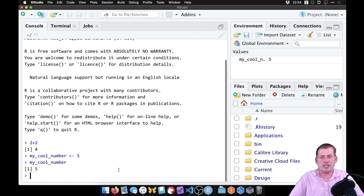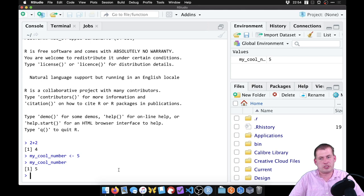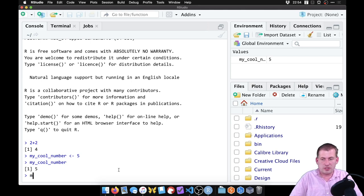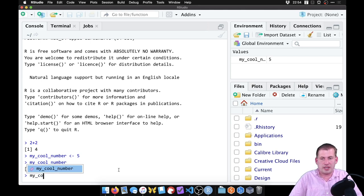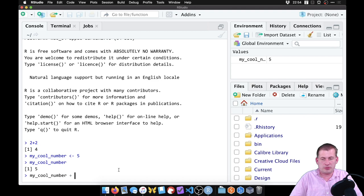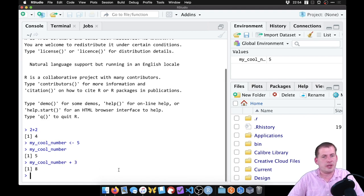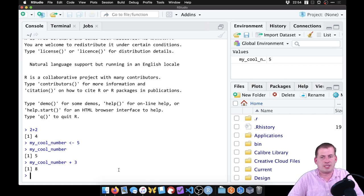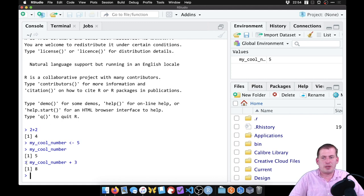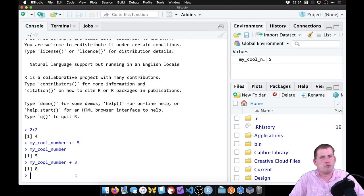And so now we can hit enter, and it'll show five, and we can do stuff with it, like my cool number, plus three, it should show eight. So that's good. So we can type our code here, and it'll do stuff for us.